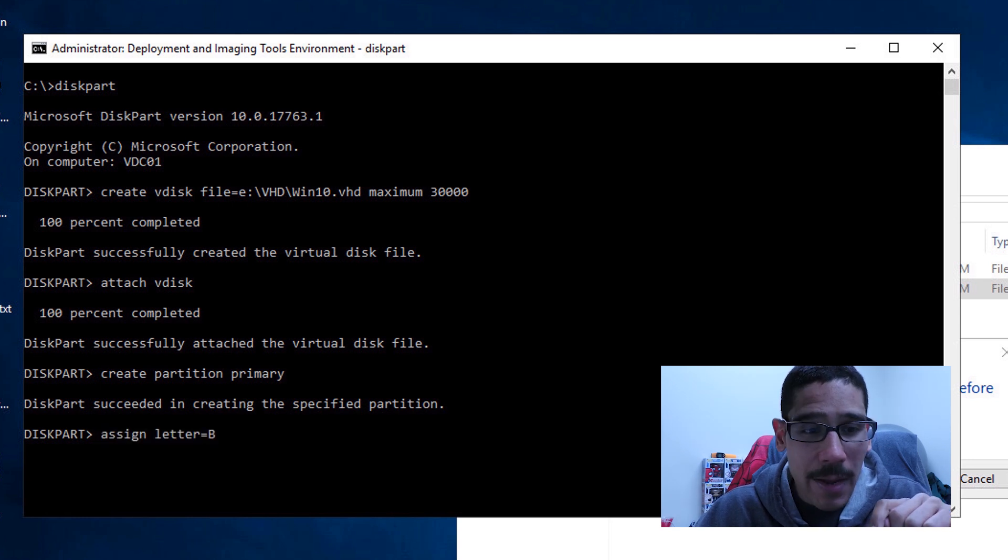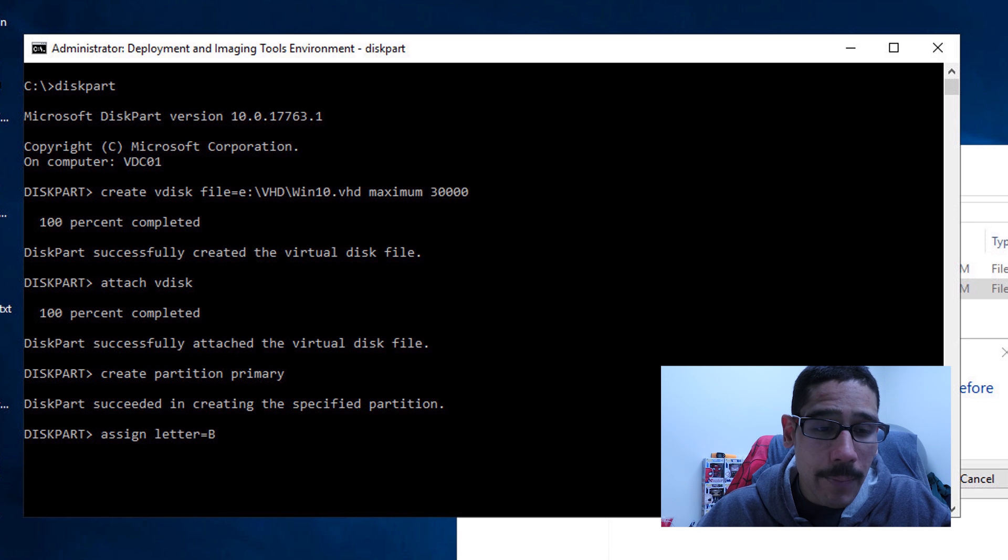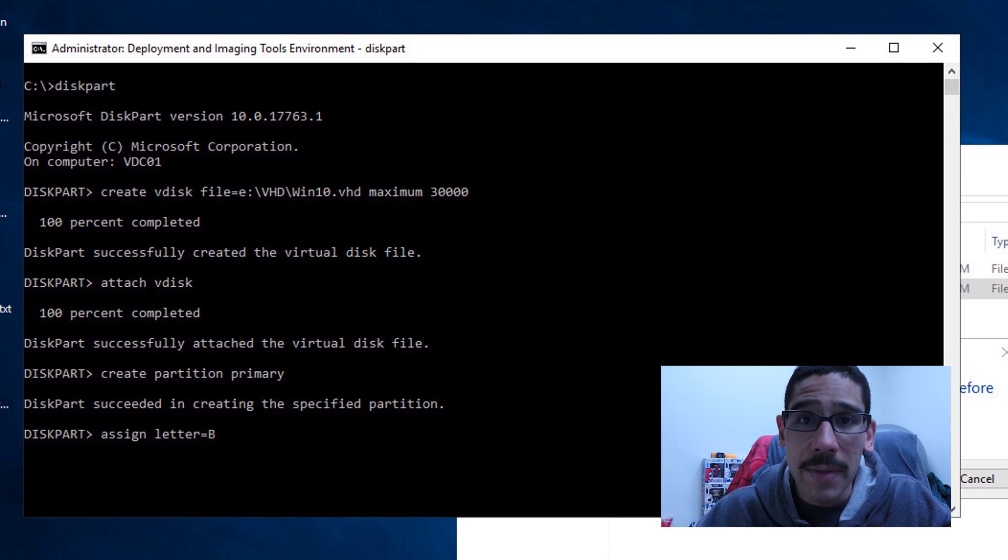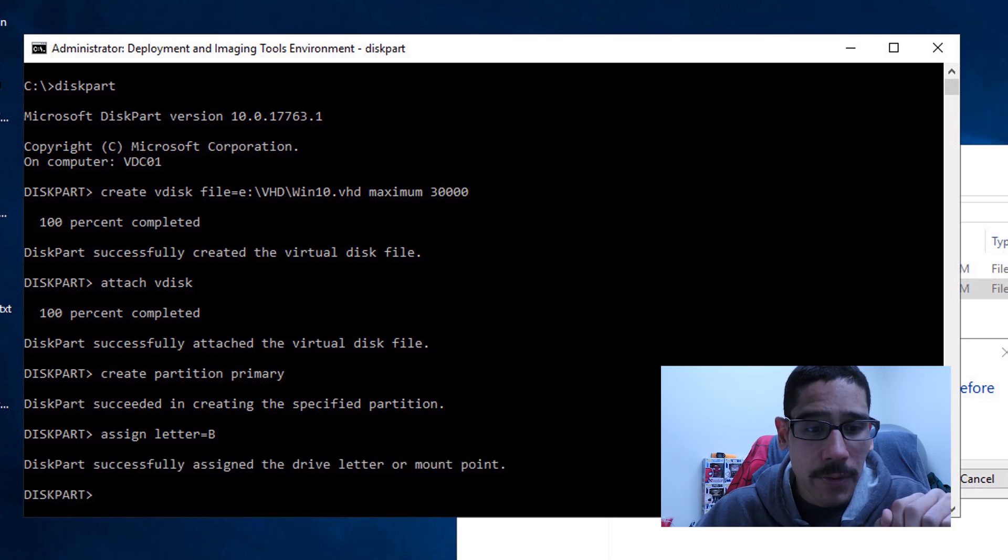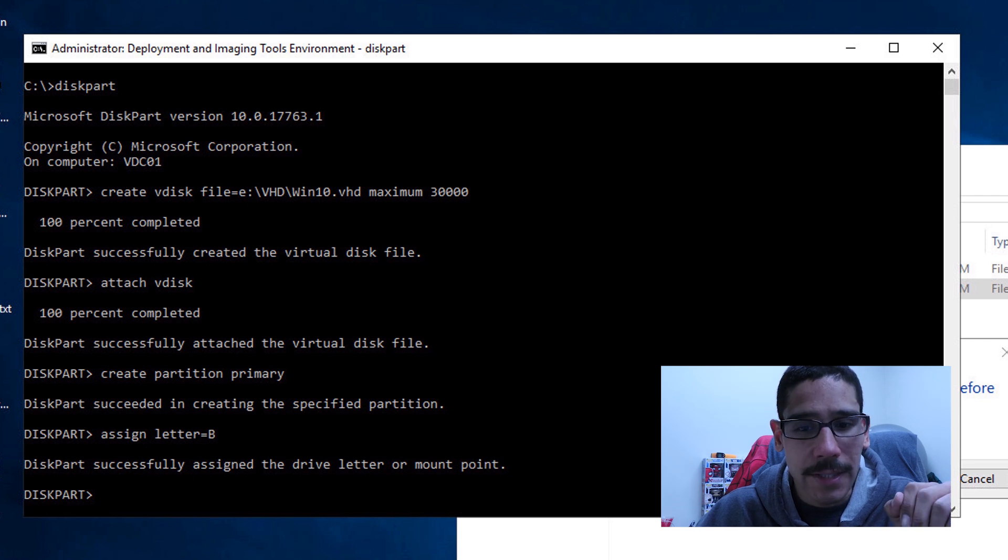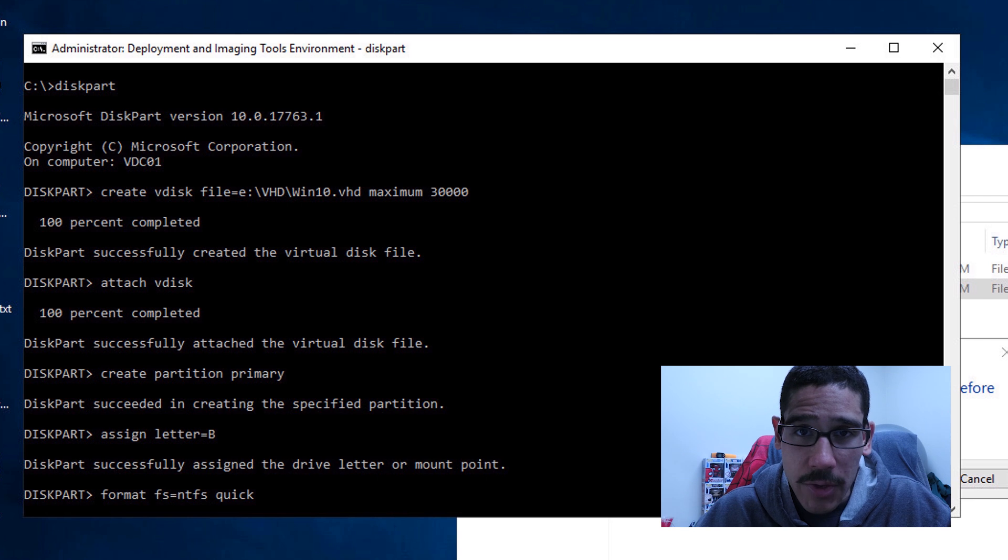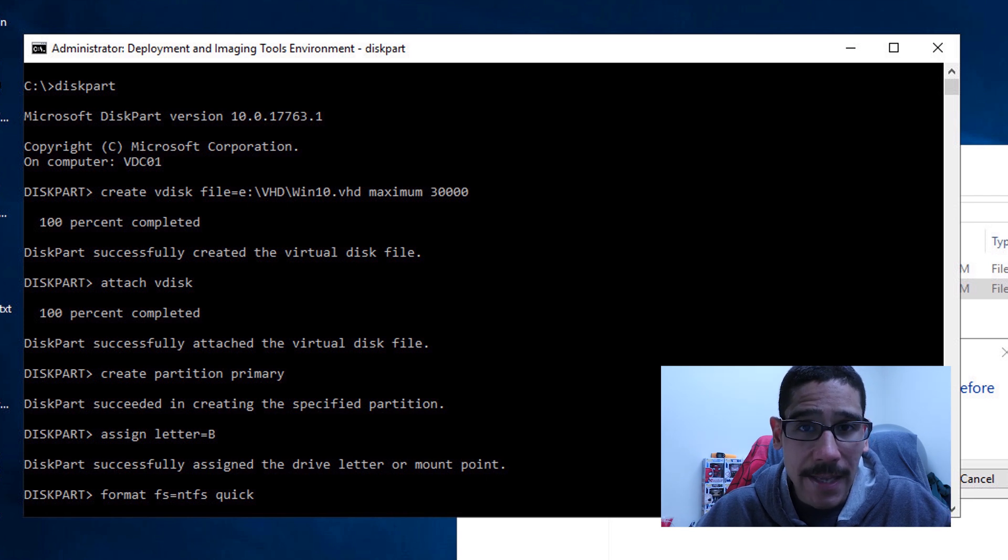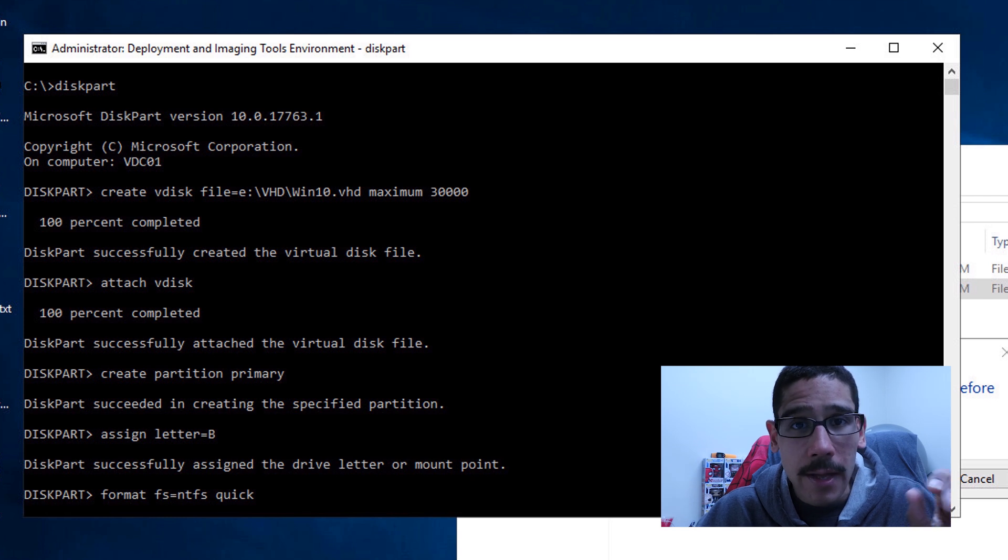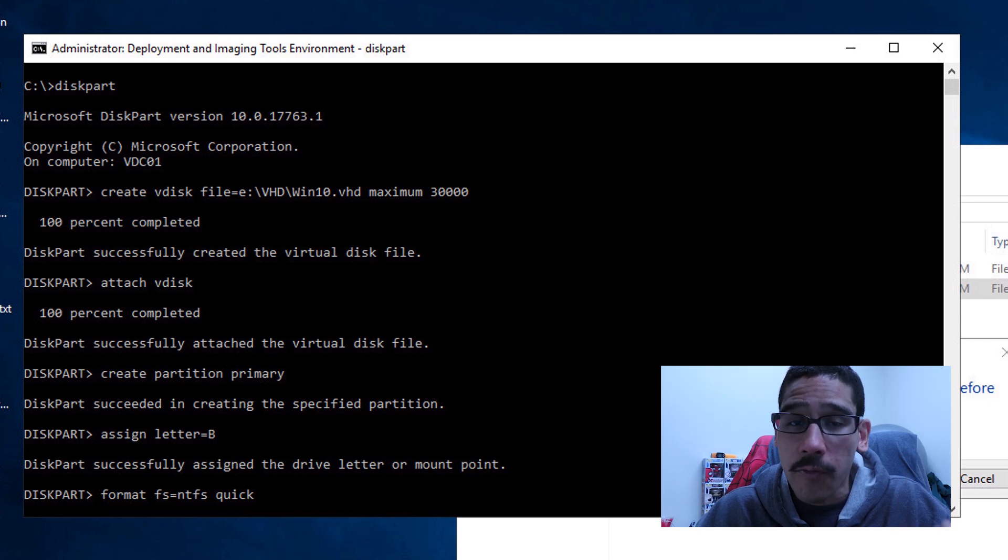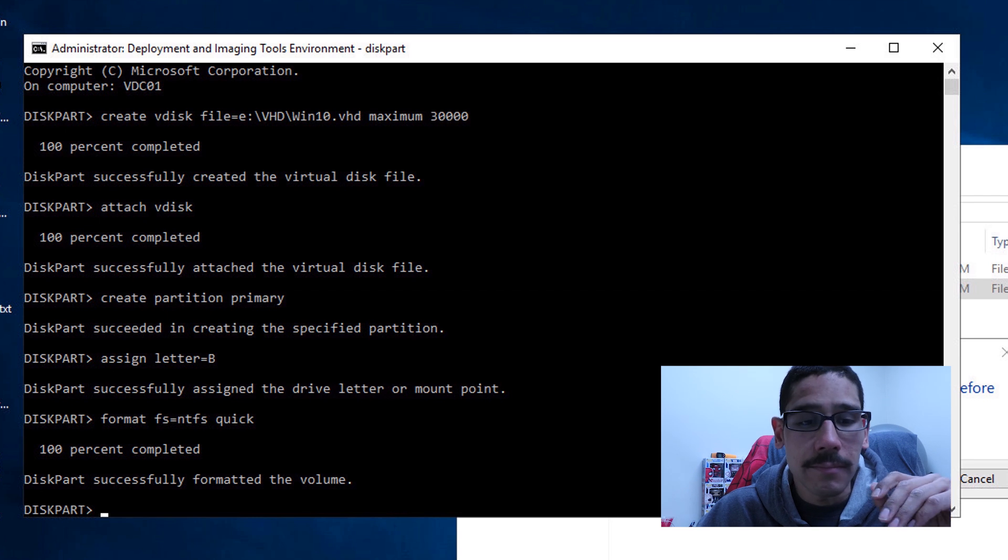Next command that we need to do is assign a letter. So for me, I'm going to assign the letter equal to B but you could do whatever you want. And hit enter. Boom, it's mounted. And we need to format it. So the next command that you're going to do is format FS equals to NTFS quick, you want to do a quick NTFS format, hit enter. 100% done.